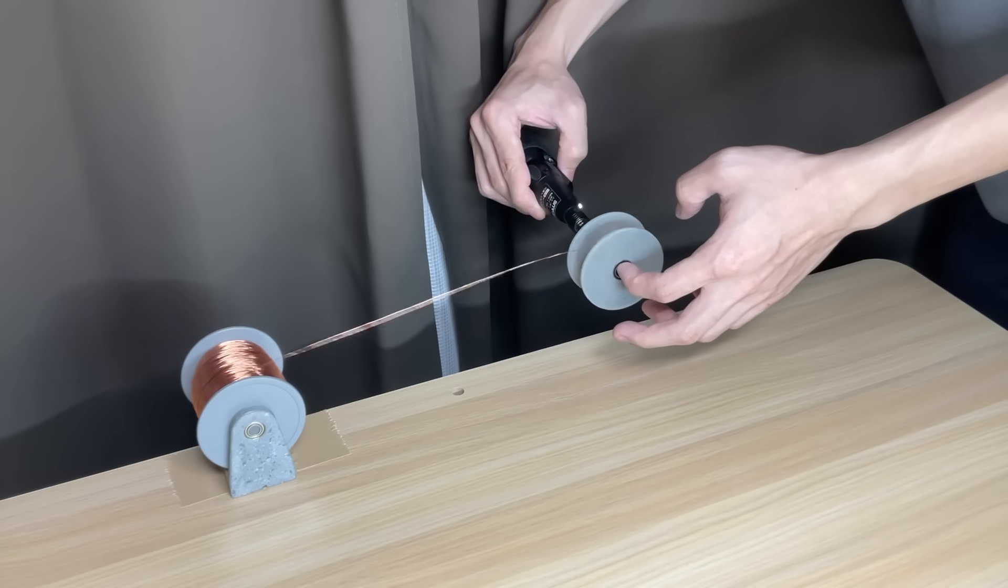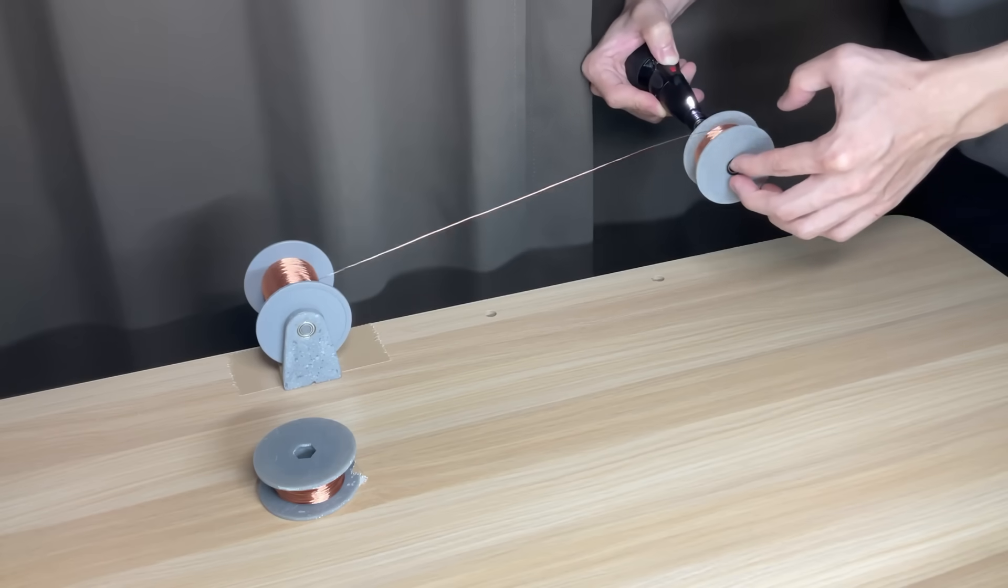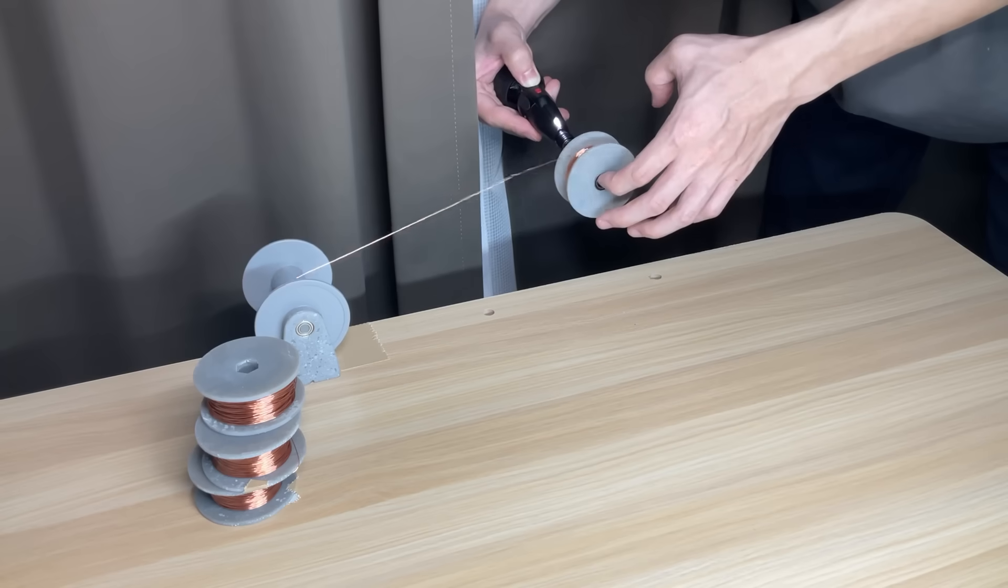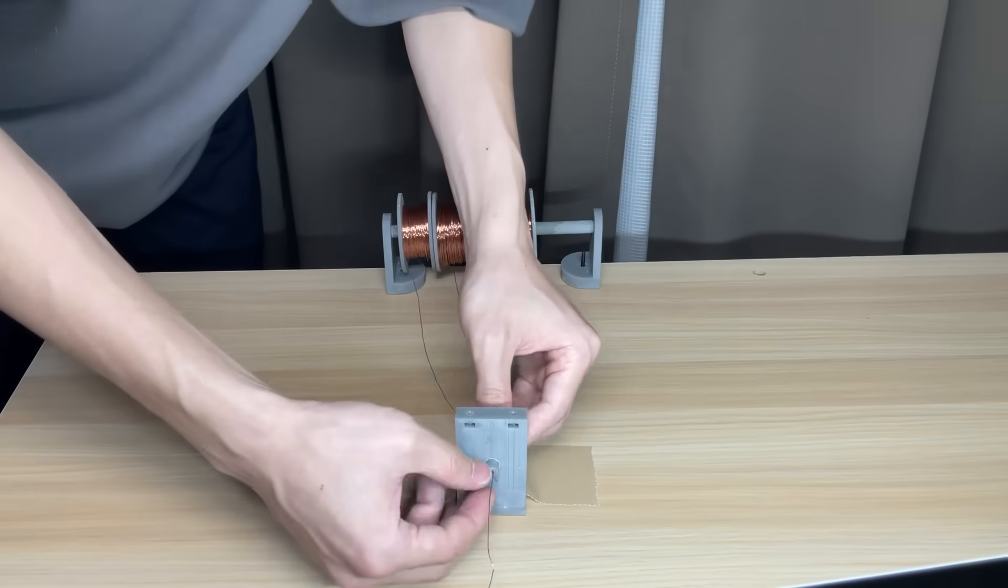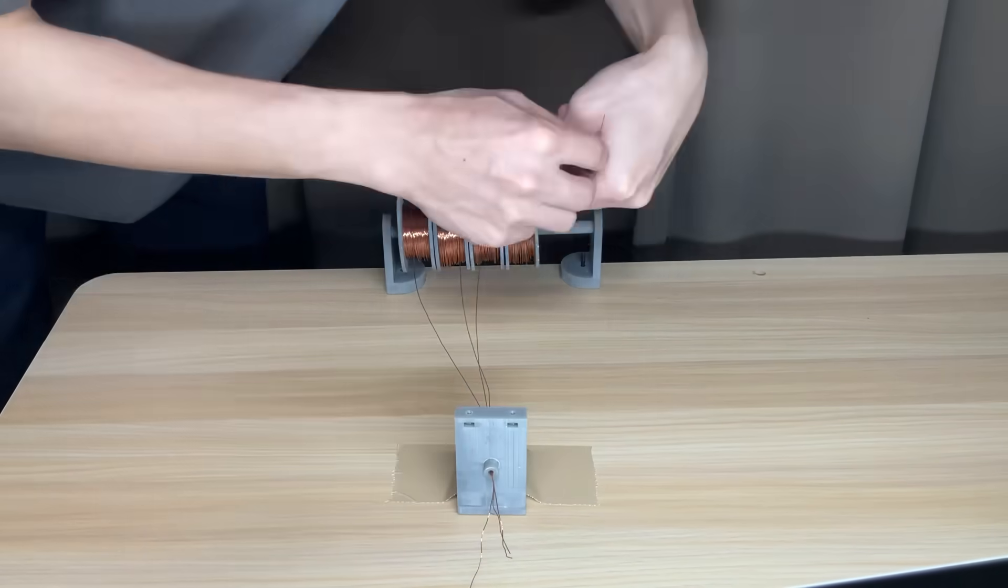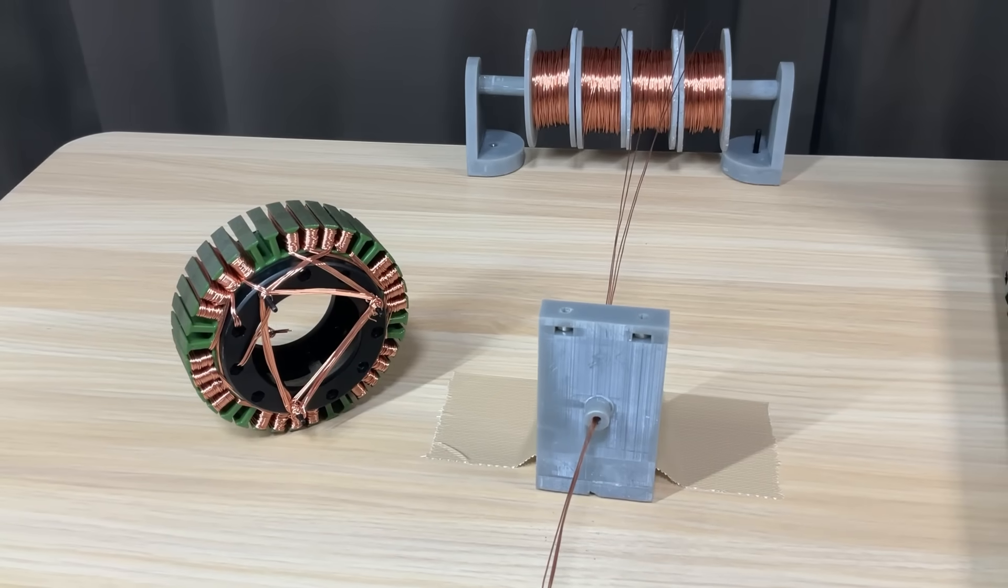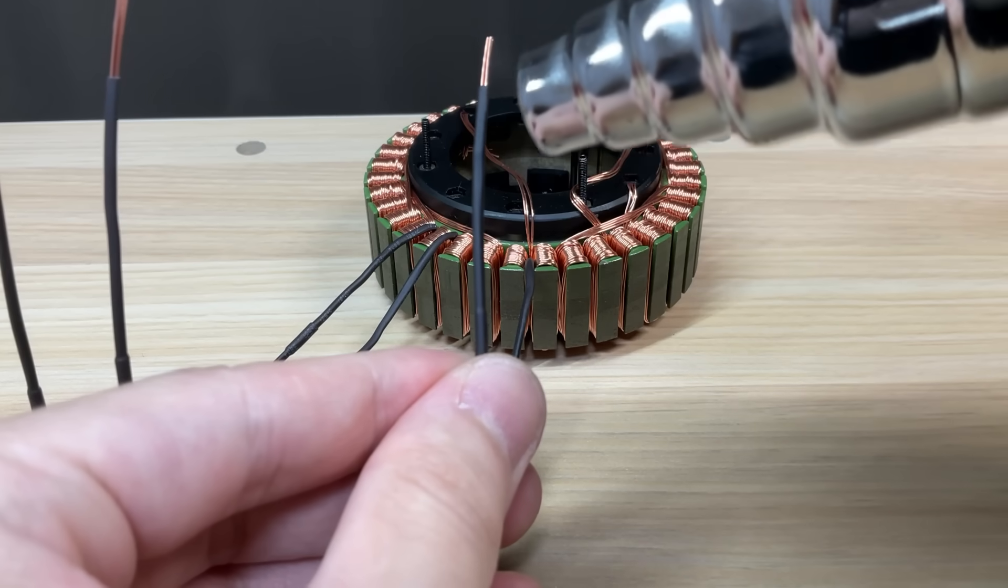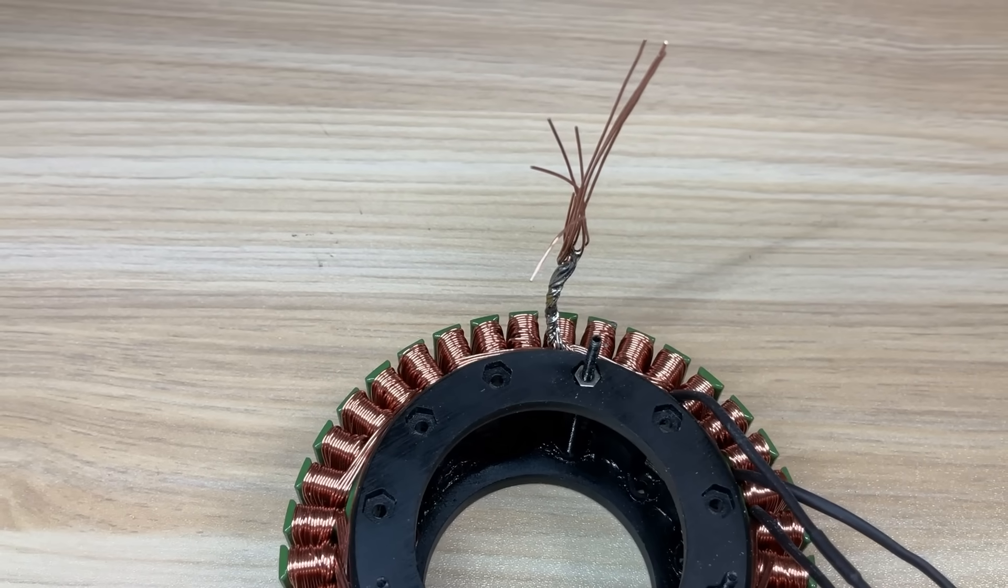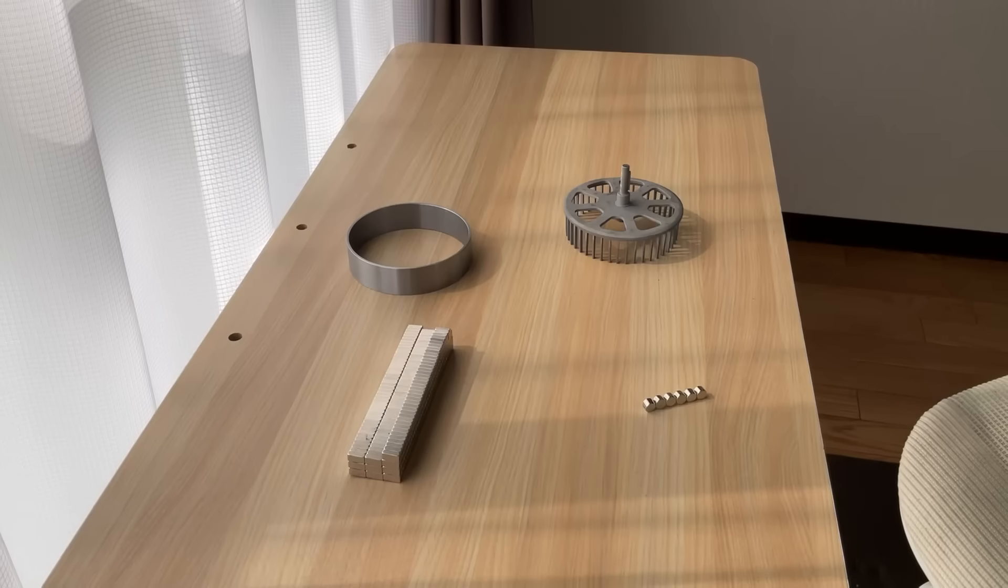First, I'll wind the coils onto the stator. I'm using 4 strands of 26 AWG wire in parallel. For details on how to wind the coils, check the link in the description. With that, the stator is ready.